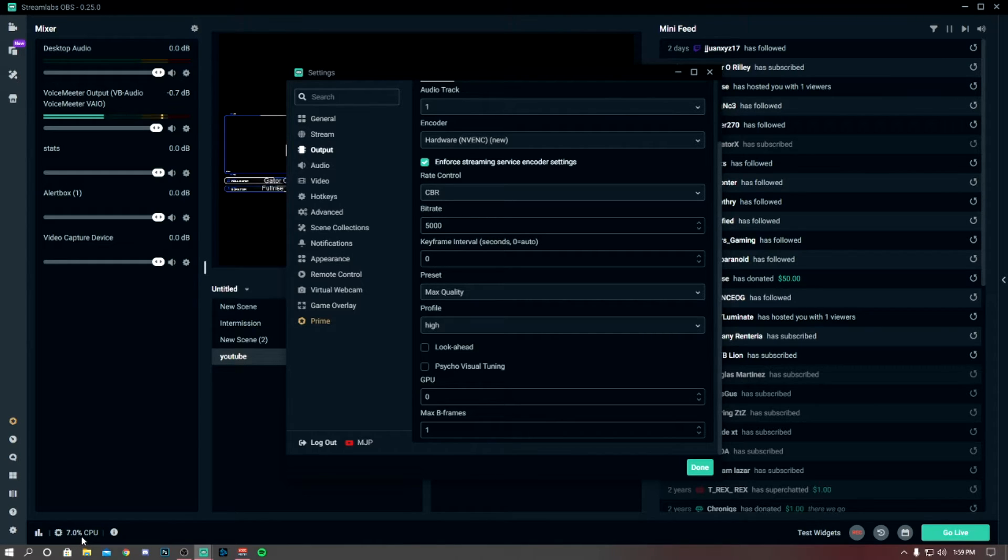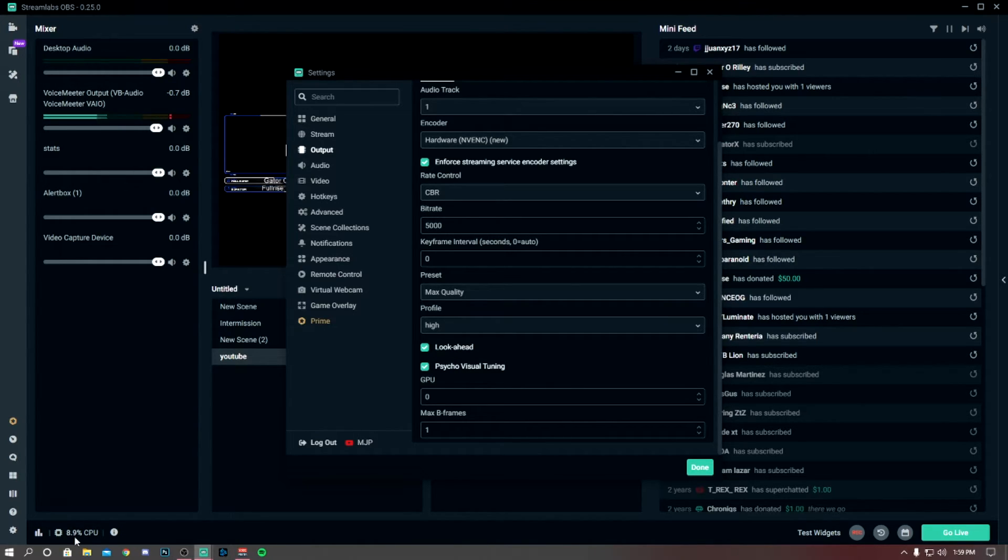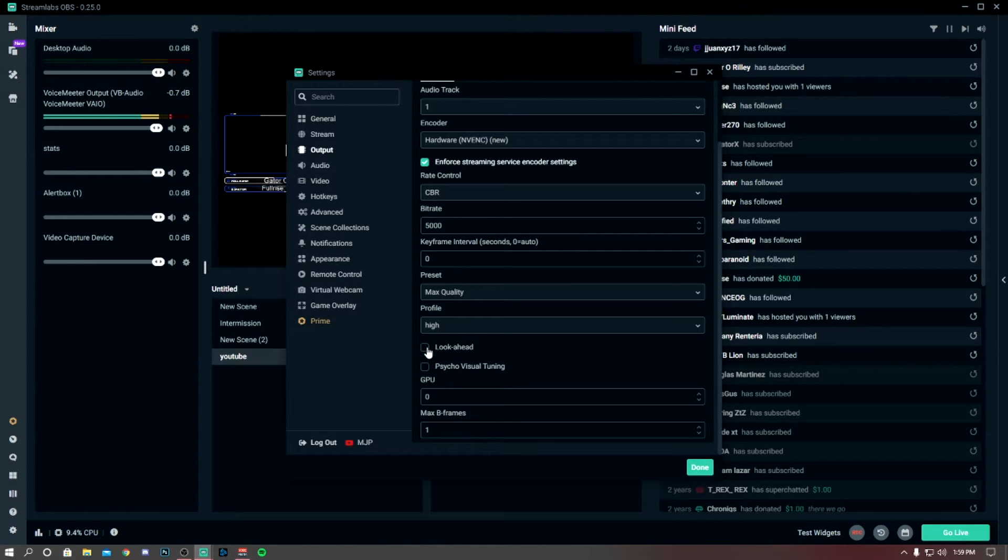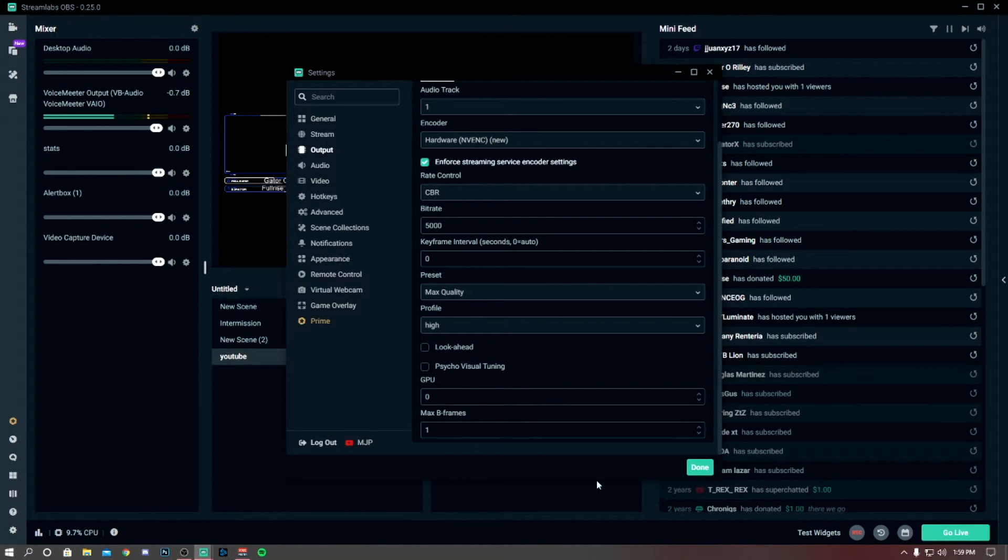Now as you can see I'm running about like a 6.57 CPU usage. Now we're going to turn both of these on and look how it jumps up to 8.9. So we're going to turn those off and see - now it's going back down. That's what we want, we want it to stay as low as possible.